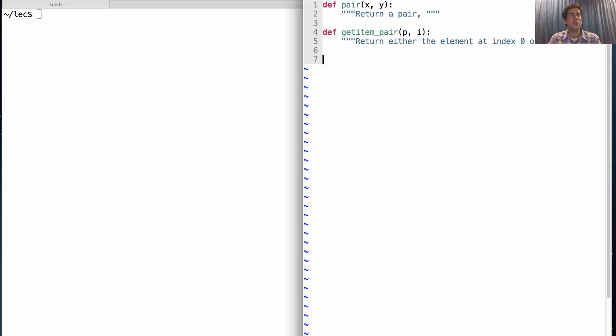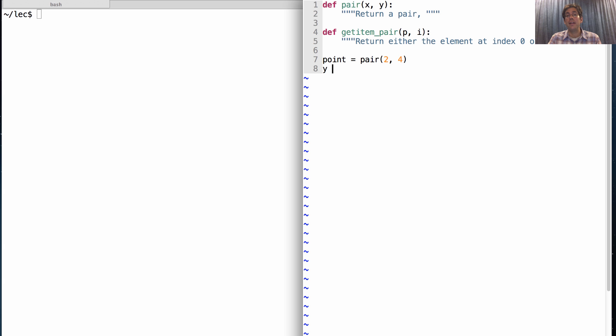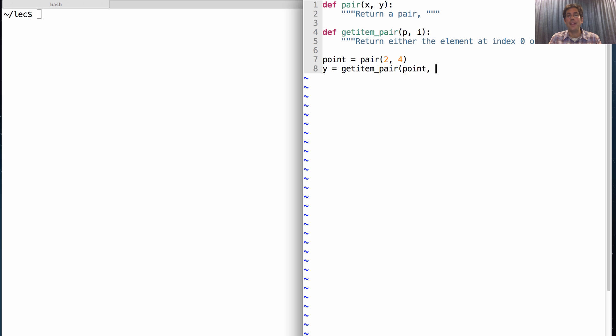Then I should be able to, for instance, define some point on a grid as a pair 2, 4. And then get the y-coordinate of that pair by calling getItemPair on the point that I created, and then passing in 1 as the index of the second element.